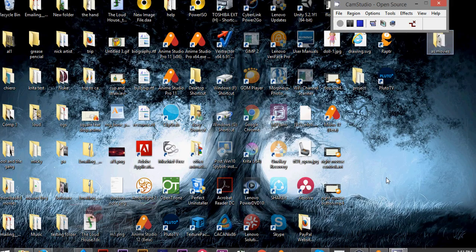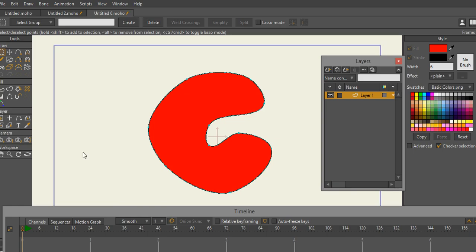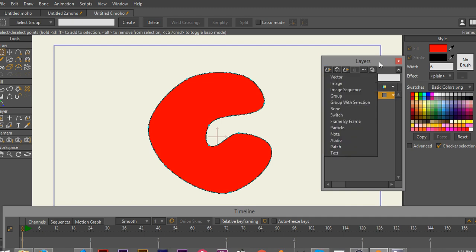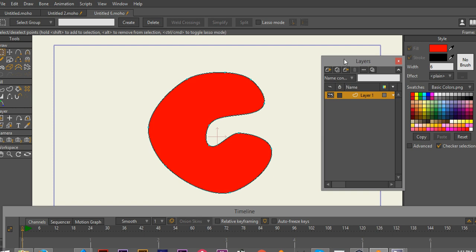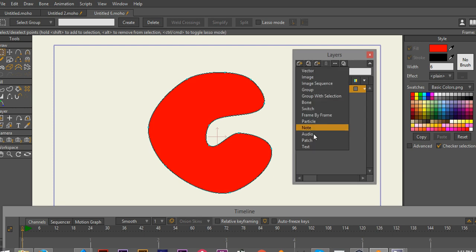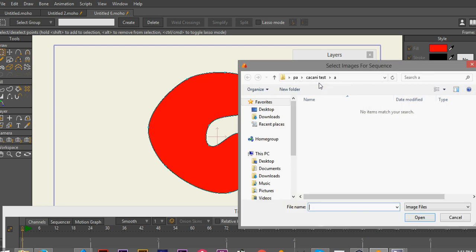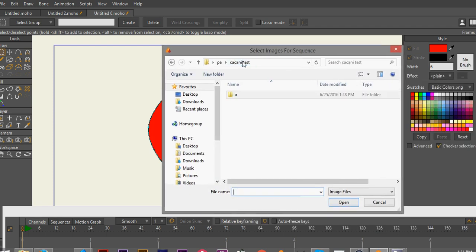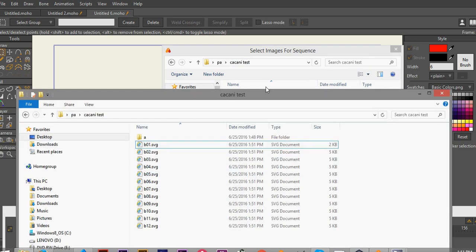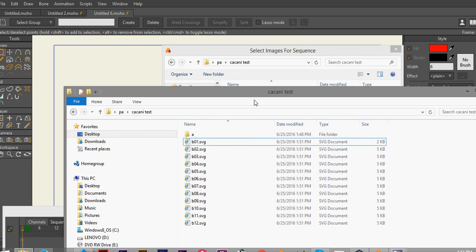I'm going to drop out of this and go back to Anime Studio. Now, here comes the problem. If I go to Image Sequence, there are no image files here because they're all SVG. But if I look — this is the same location — here are the SVG files.